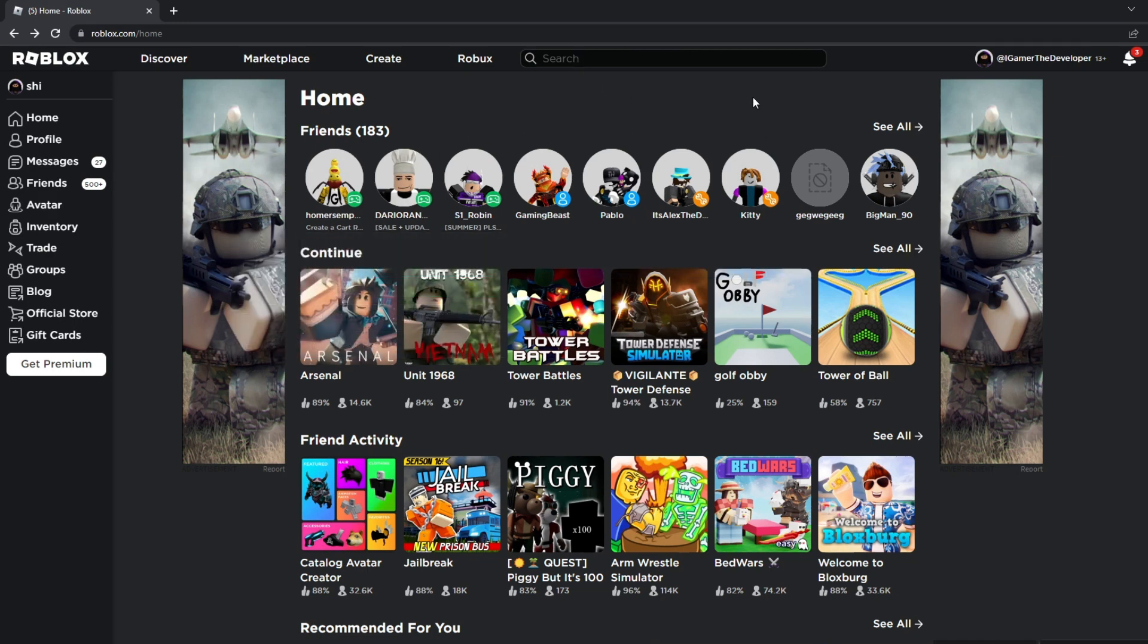So what's an UncopyLock game? Basically, these games allow you to copy the sources and stuff from the game, and let's try using one for an example.